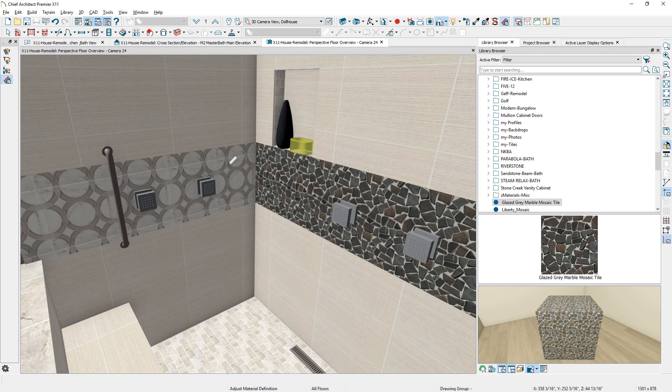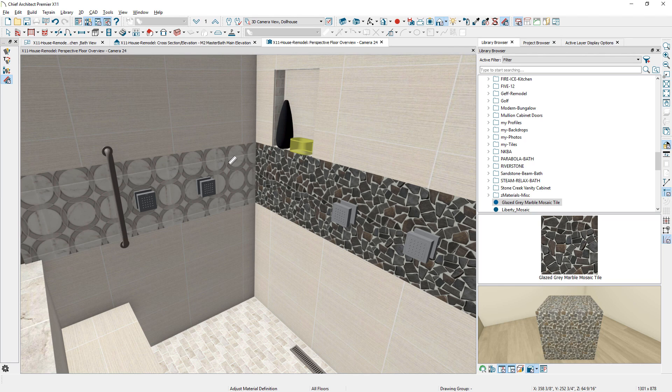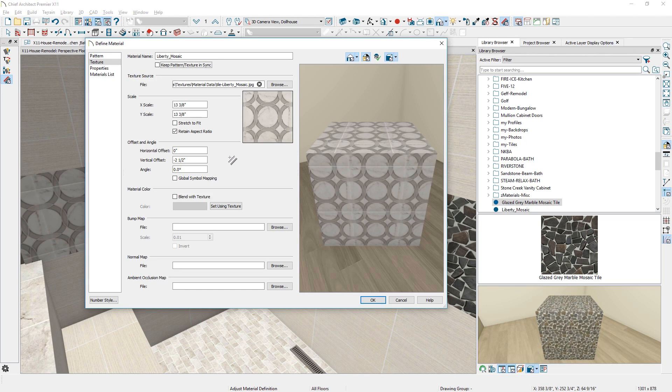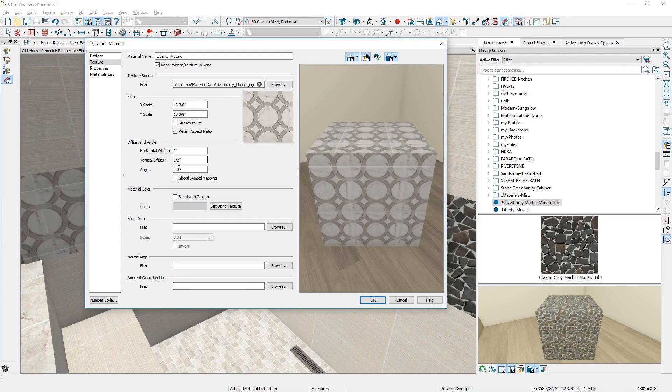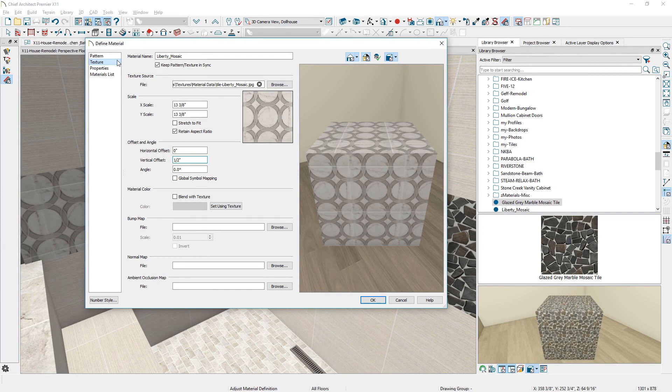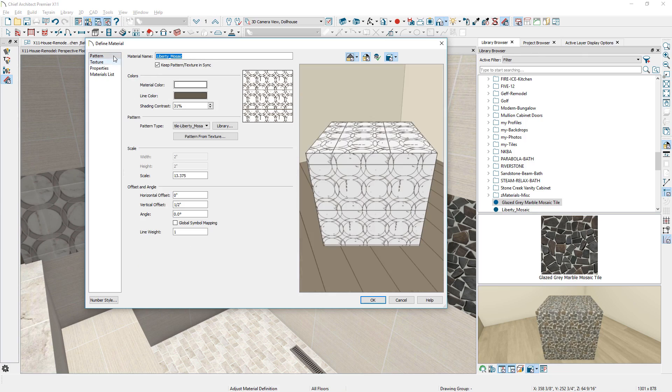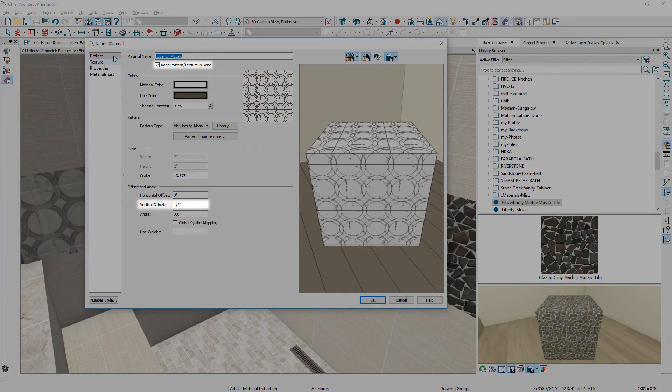We have made it easier to keep materials in sync between render and vector views with the new Synchronize Pattern in Texture Offsets setting. As you make changes to one, it is extended to the other.